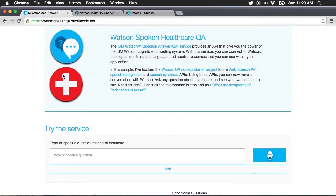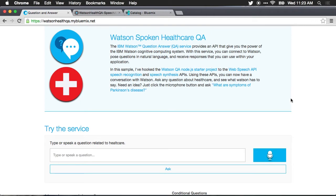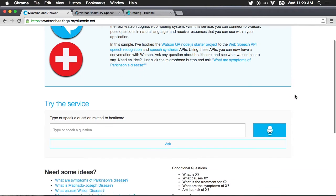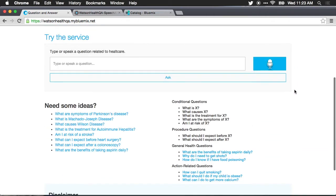I took the Watson QA starter project for Node.js and extended it to customize UI and tie into the WebSpeech API. The WebSpeech API is currently supported in Google Chrome, so this demo has to be run through the Chrome browser. But what I can do, I'll scroll down here so we can see the interface,